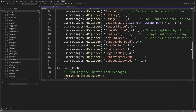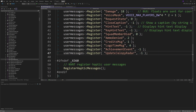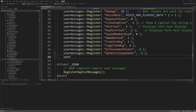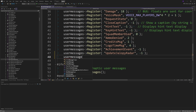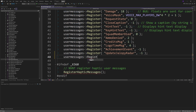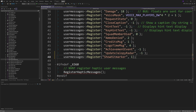Then go to hl2usermessages.cpp. At the bottom of the file with the user messages register stuff, after the last user messages line, add: usermessages->Register("ShowHitMarker", 1), as you'll see in the video.